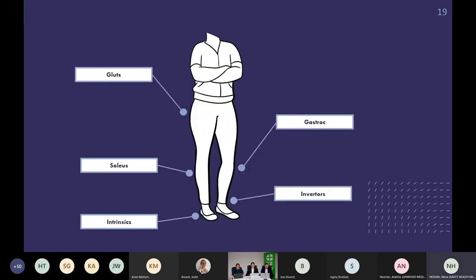Which muscles do we need to strengthen? Look at your assessment and find what you can. There is evidence that those with ankle instability have lateral glute weakness. I always find the calf — gastroc and soleus — can do with work. And interestingly, a review of all impairments found in chronic ankle instability showed they tend to have inverter weakness, so always worth having a look at that as well as the intrinsics of the foot.